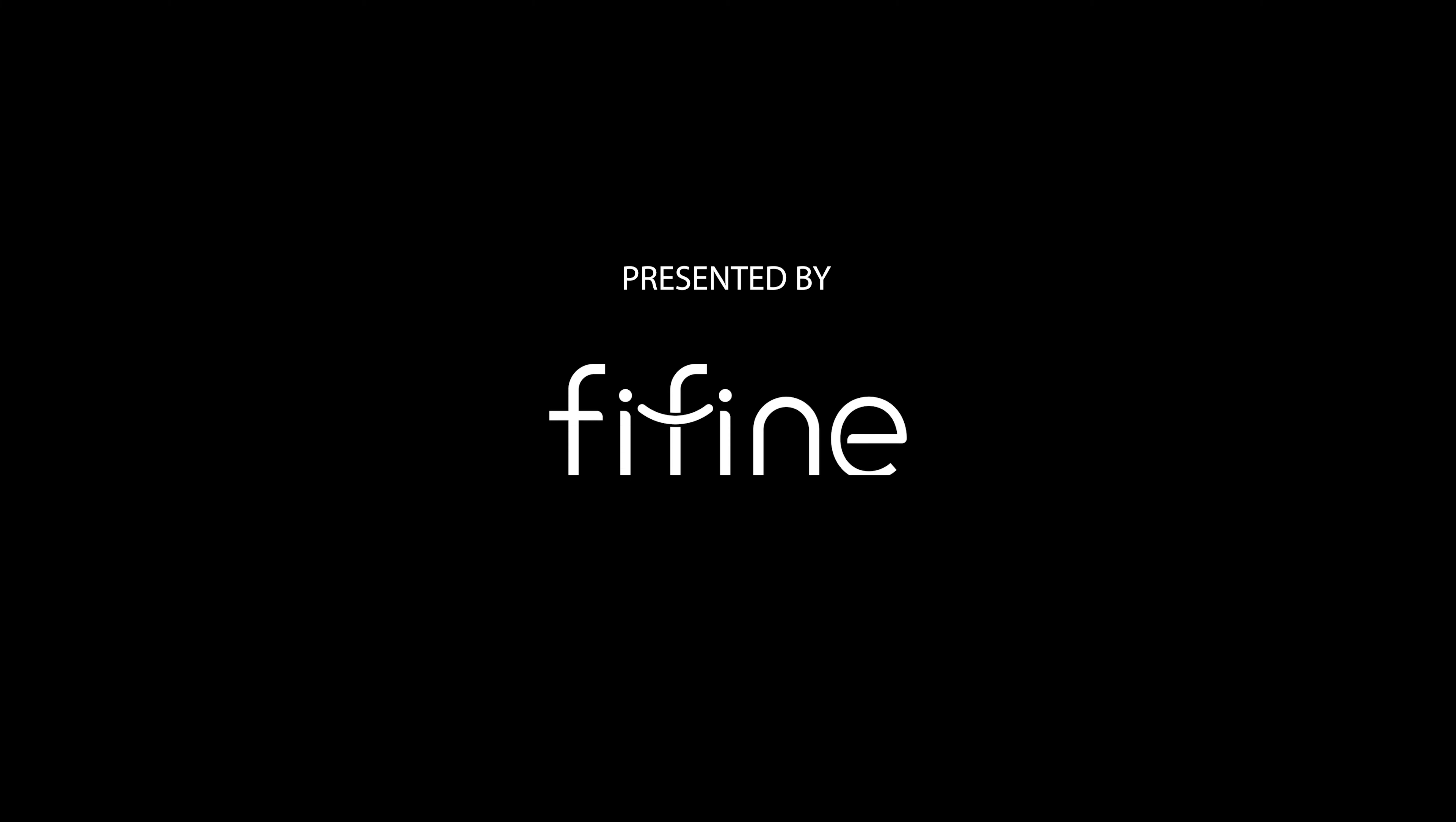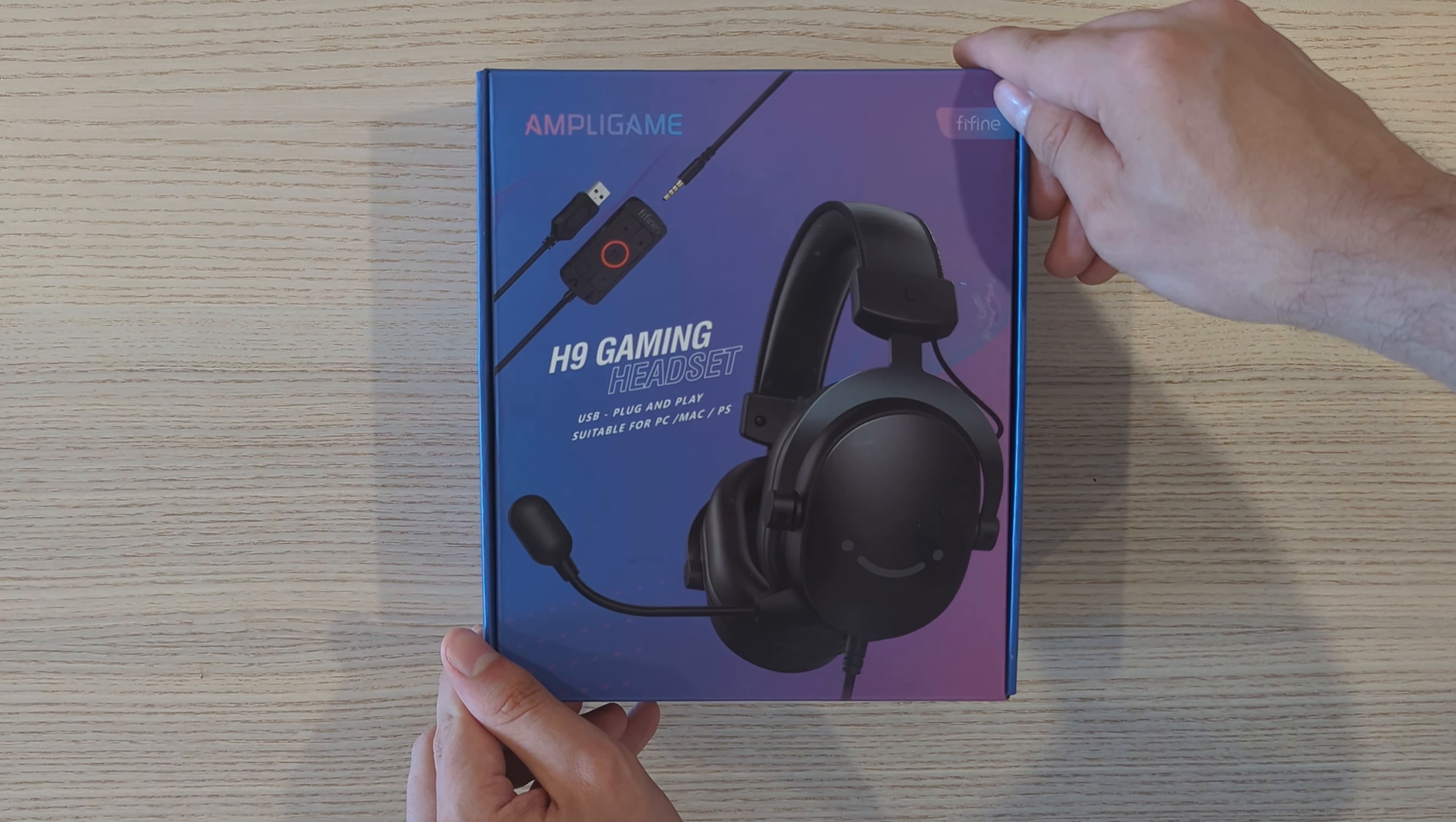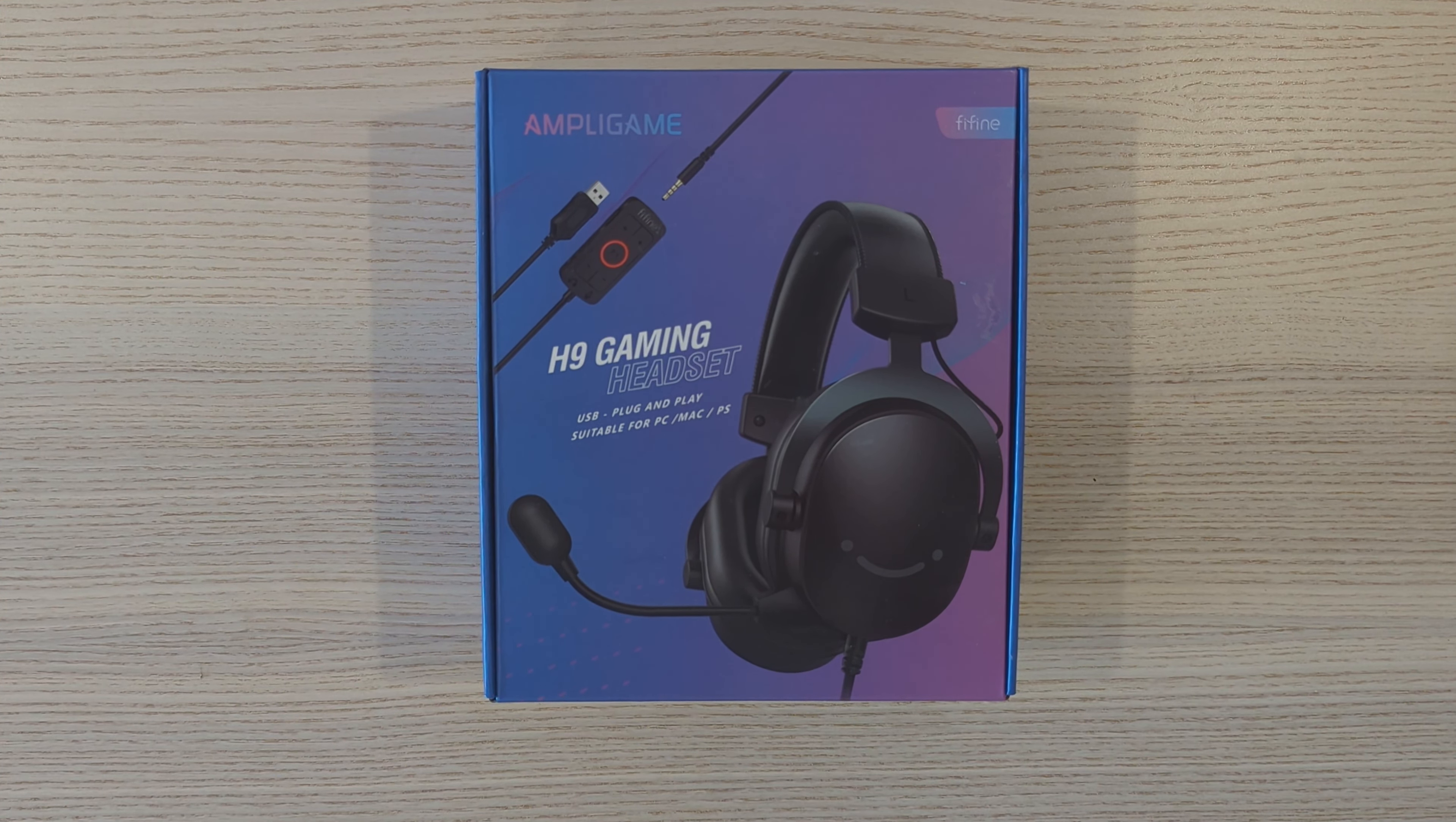The product I'm going to use in this video was gifted to me by the manufacturer Fifine. This is the Fifine Ampligame H9 gaming headset which might just be the best budget gaming headset on the market, but we'll get to that soon.